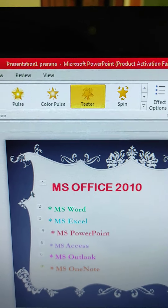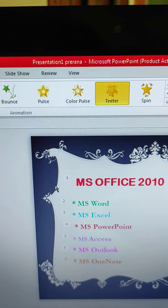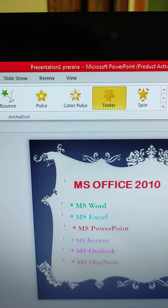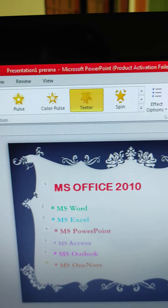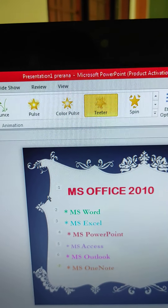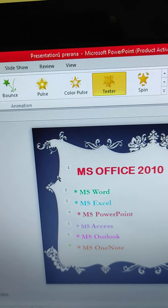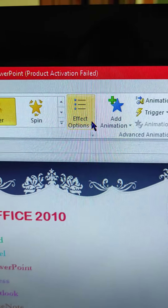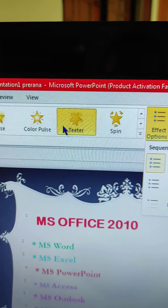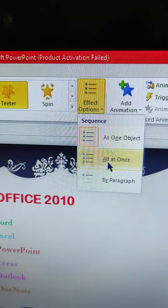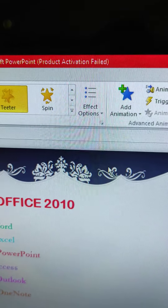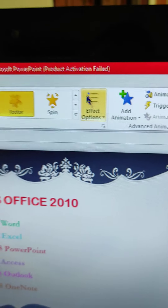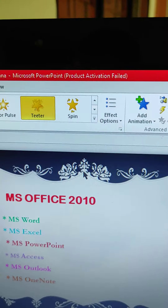Now, effect options. For each animation, you can select various effects. This effect option varies depending on the animation selected. Different effects are also available for some animations. For example, 'titter' has an 'all at once' option. If you want it as one object, you can select the effect from here.